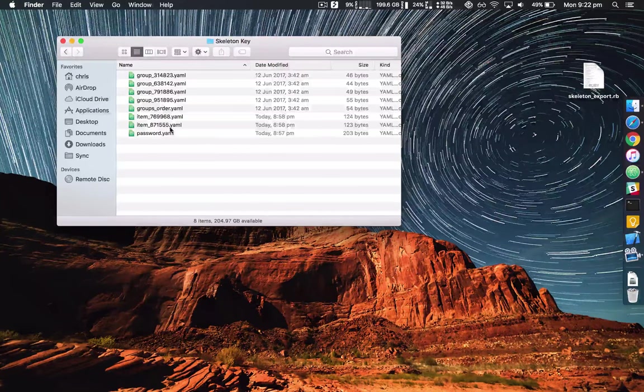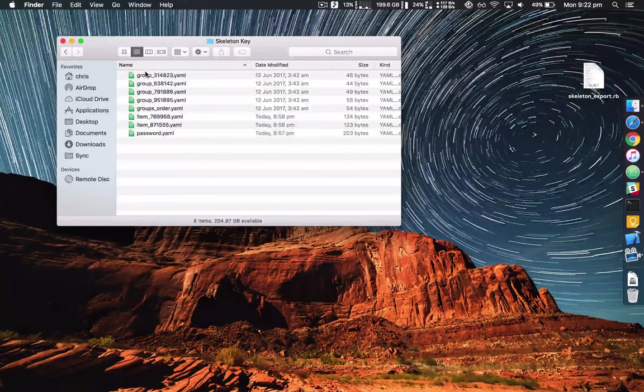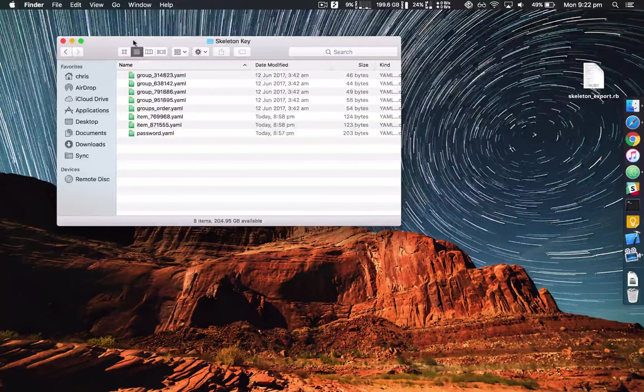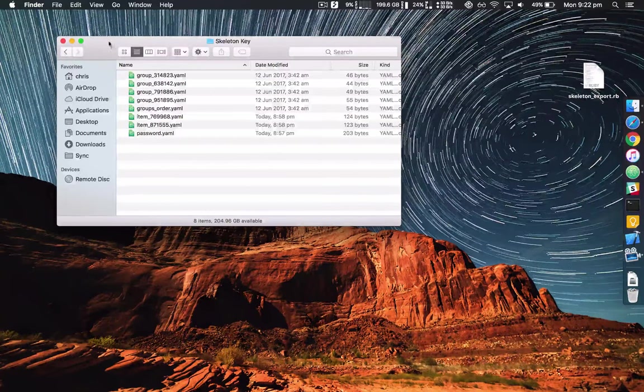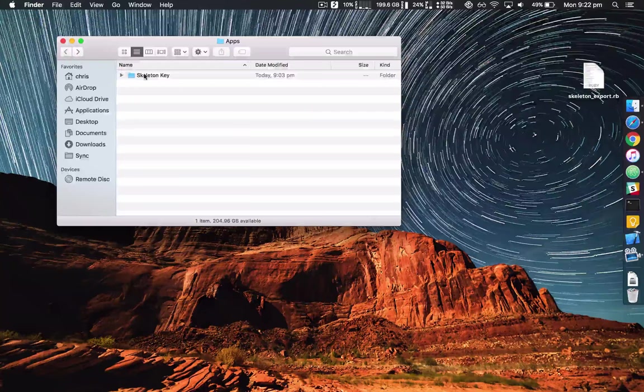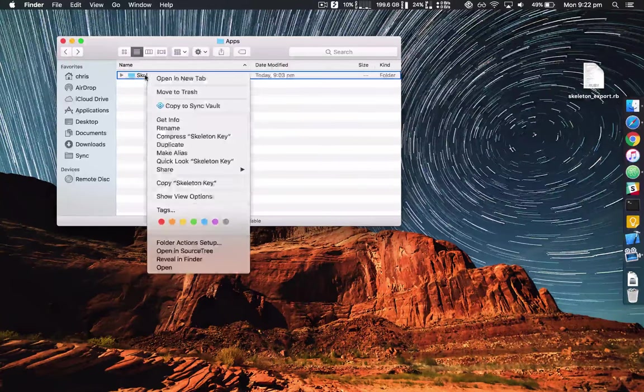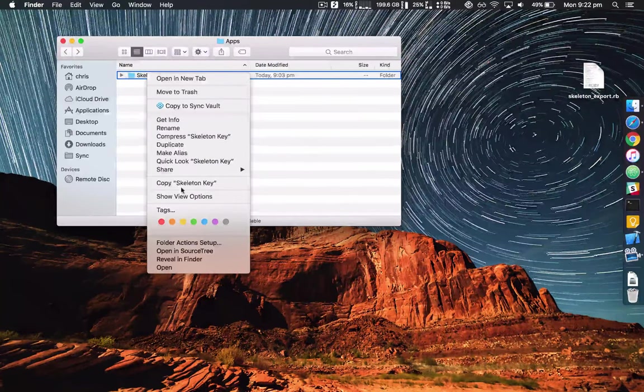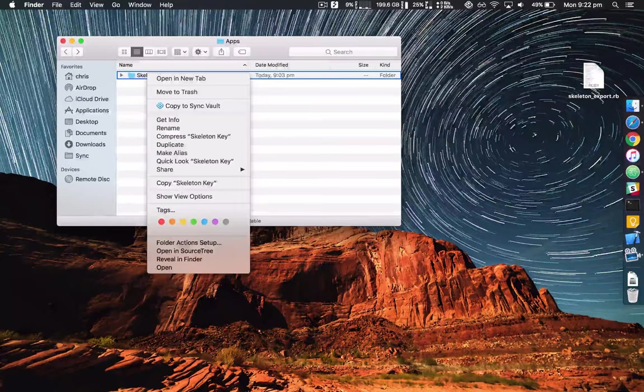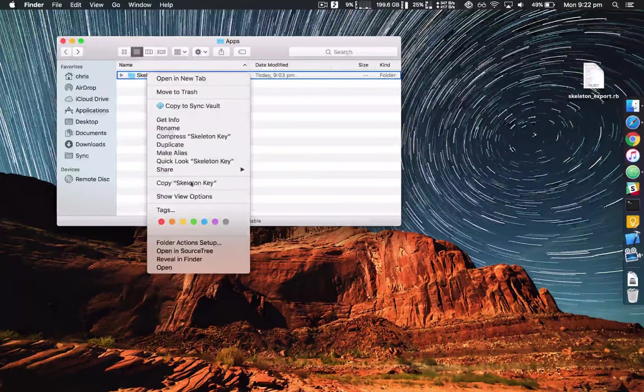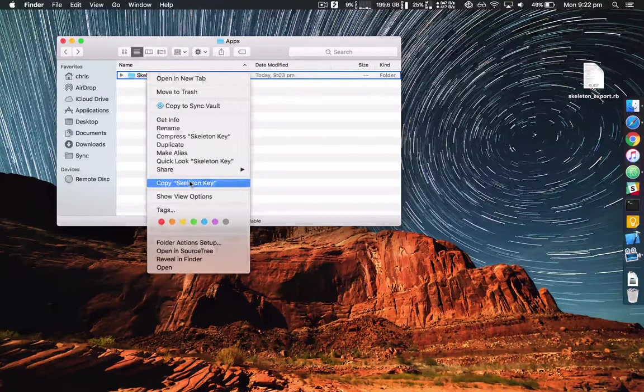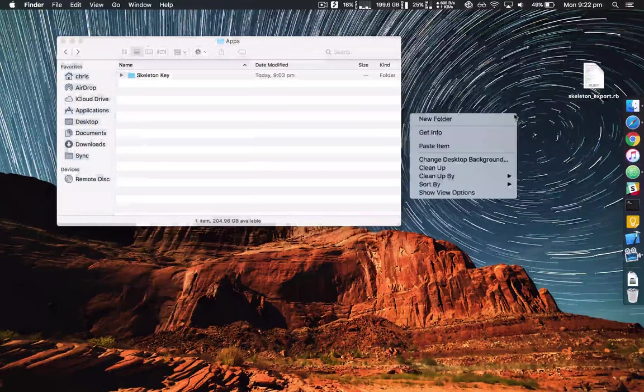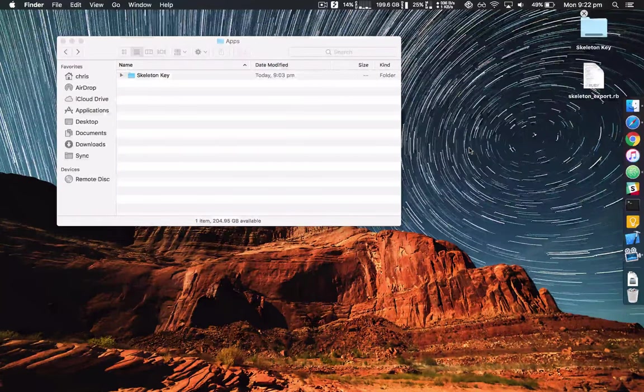Now these are all encrypted files so we need to run these through the script so that they can then be imported to LastPass. So right click that or control click if you don't have a two button mouse, do copy and paste it to your desktop.